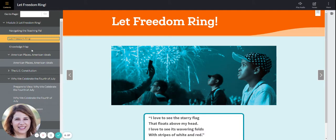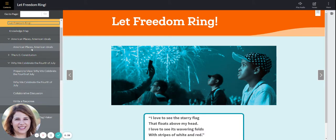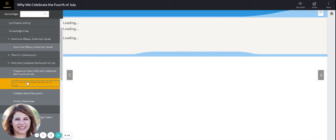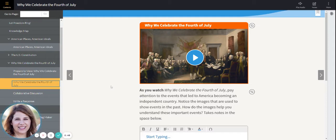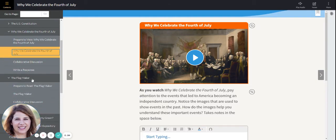The first story is why we celebrate the 4th of July. This is a different type of media. Normally we read stories in books, but this is a video that tells a story that we will watch.